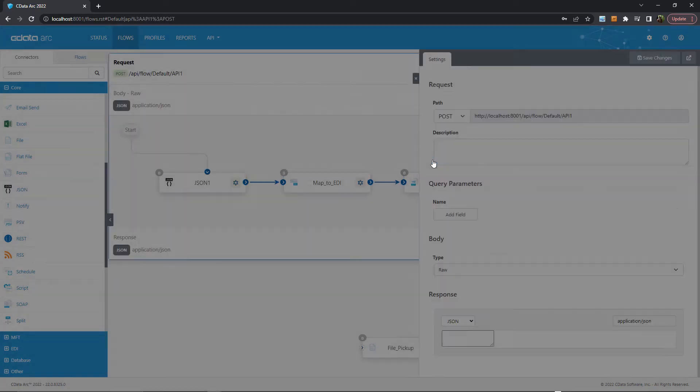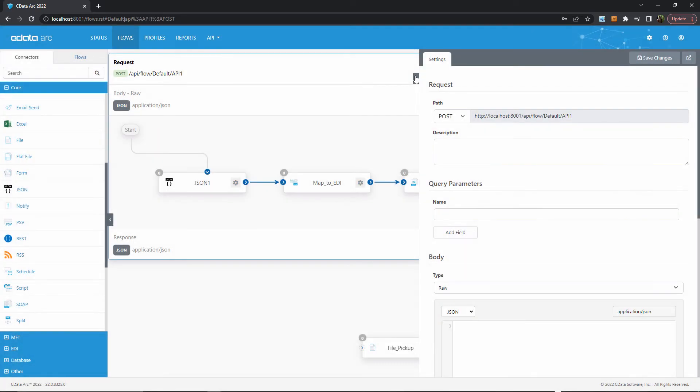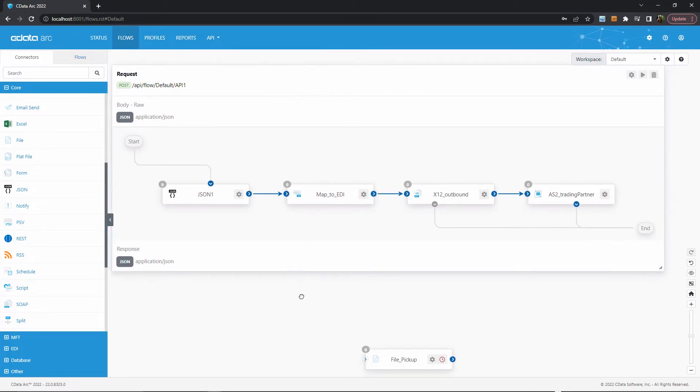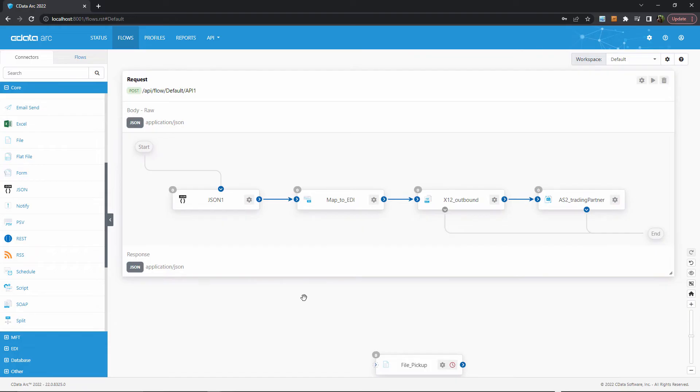Now, once I've created the API, I can see the same workflow I had, but now contained in my flow API designer. This means that the flow can be triggered by sending API requests to the host where ARC is running, but with this path appended.